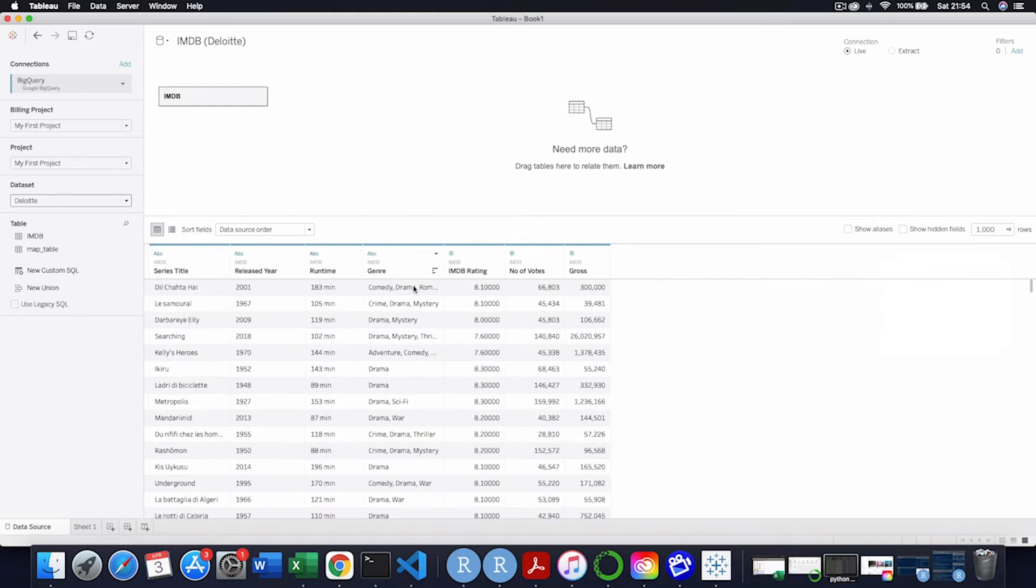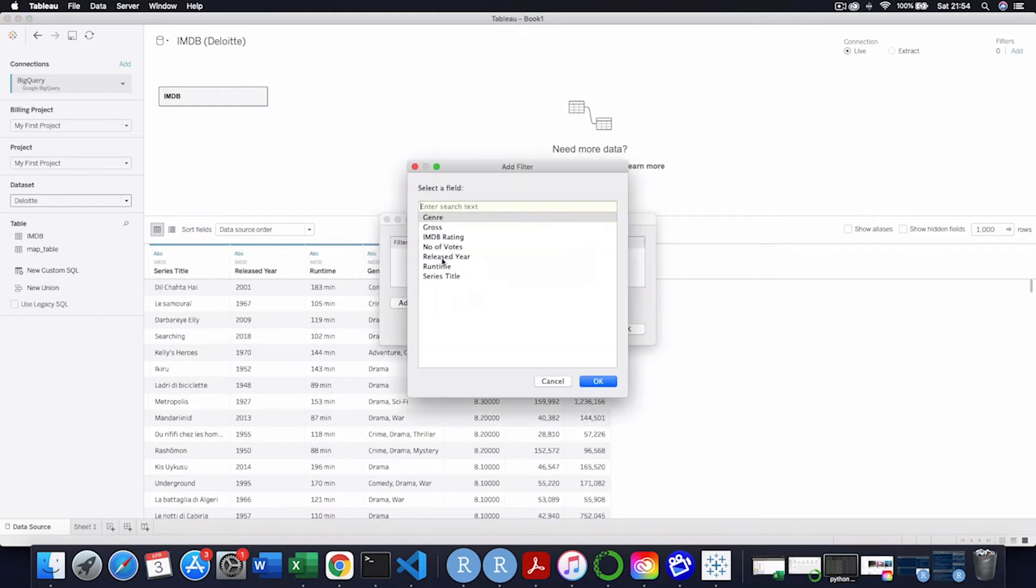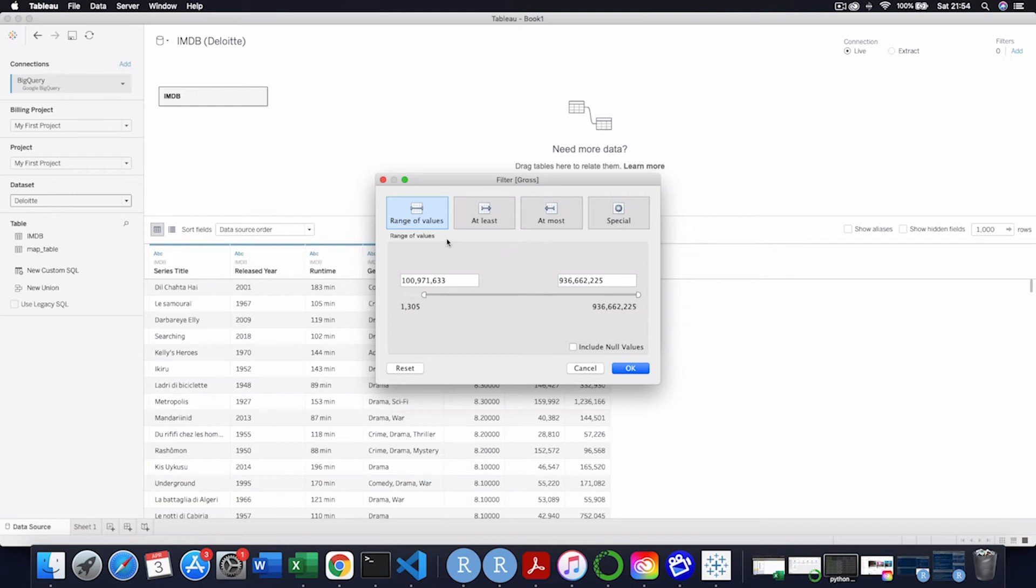And then I am going to do a filter on the data level. And this is important because this means that this kind of goes into the query, into BigQuery. So we won't be looking for data that doesn't match up with this. So essentially, I'm just going to go by gross. I just want significant movies, over 100 million in gross. So I'm going to do 100 million and up.